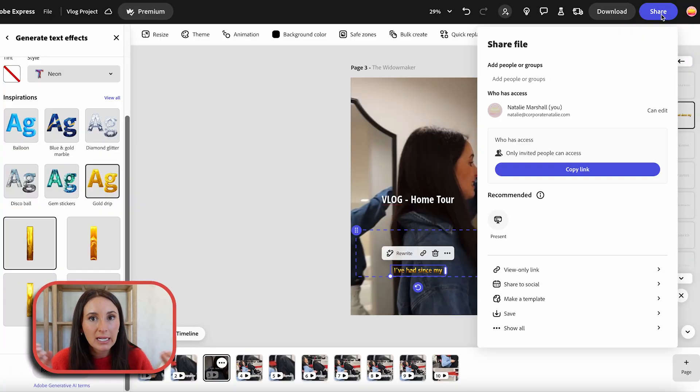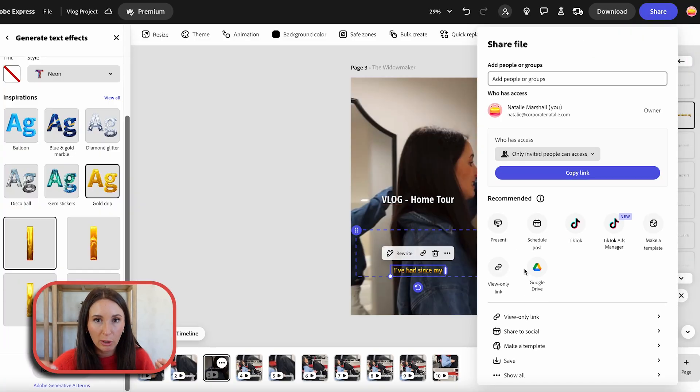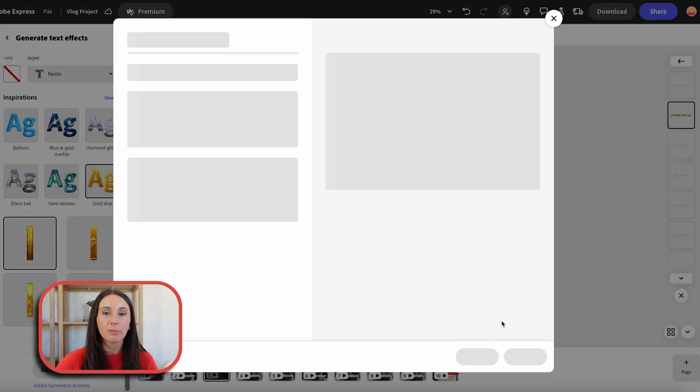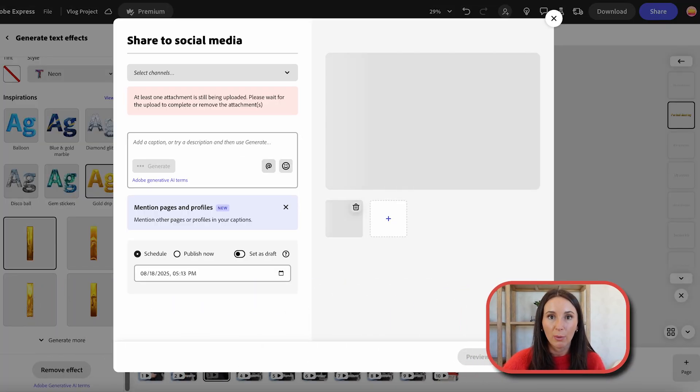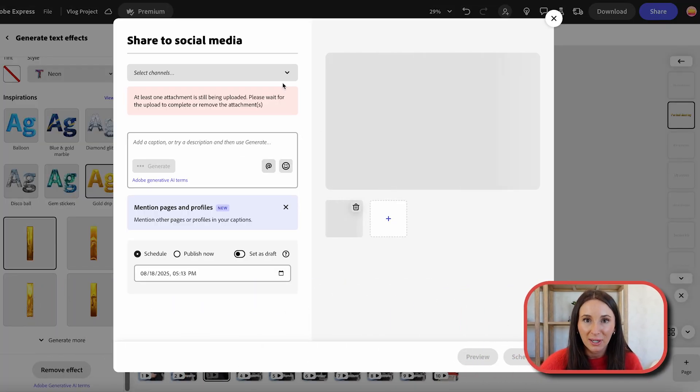Last but not least, I'm going to show you what I love most about editing social clips in Adobe Express. And that's that I can literally upload it straight to my social media with the content scheduler.